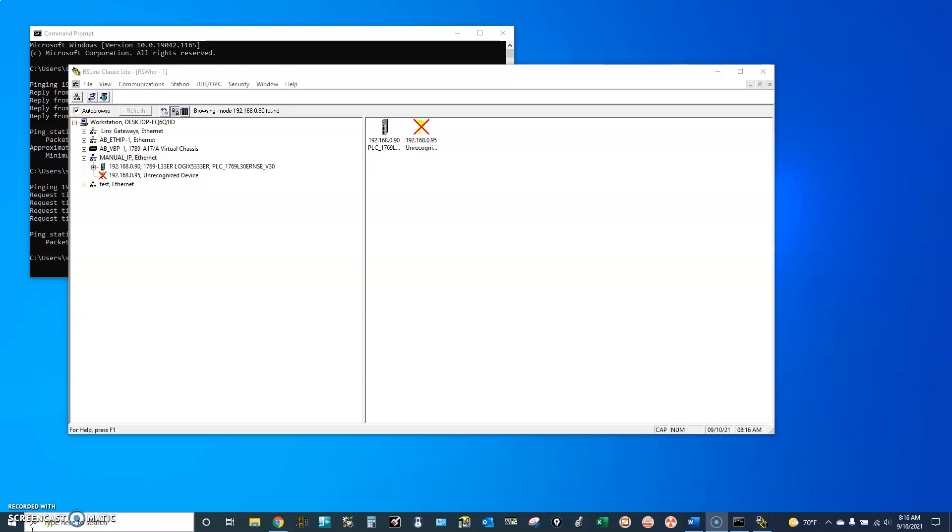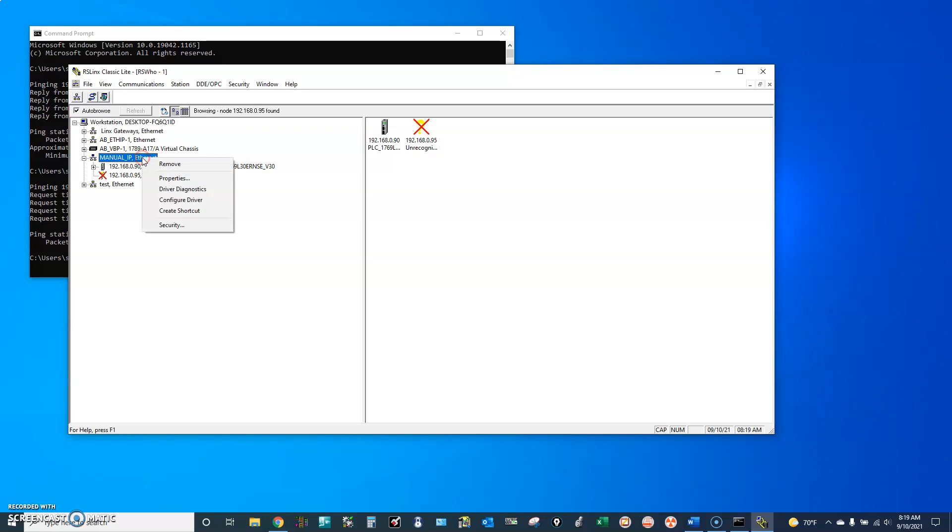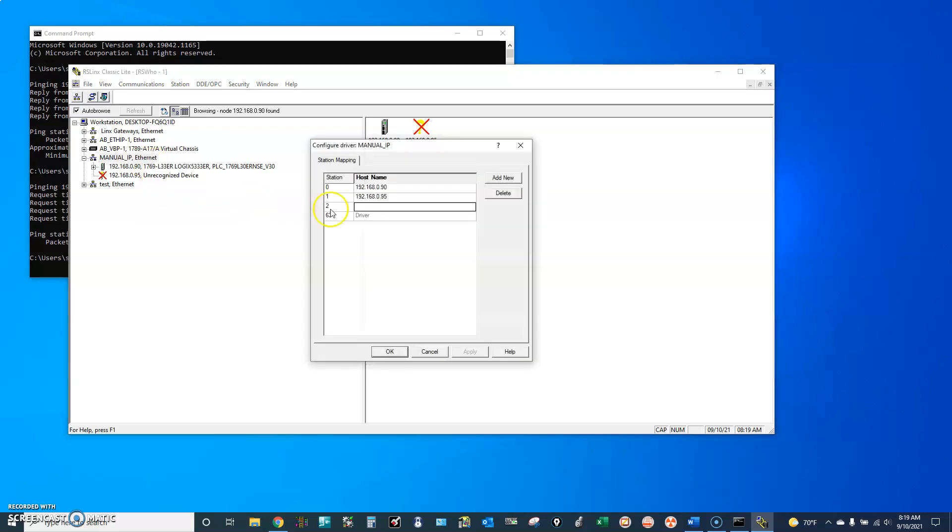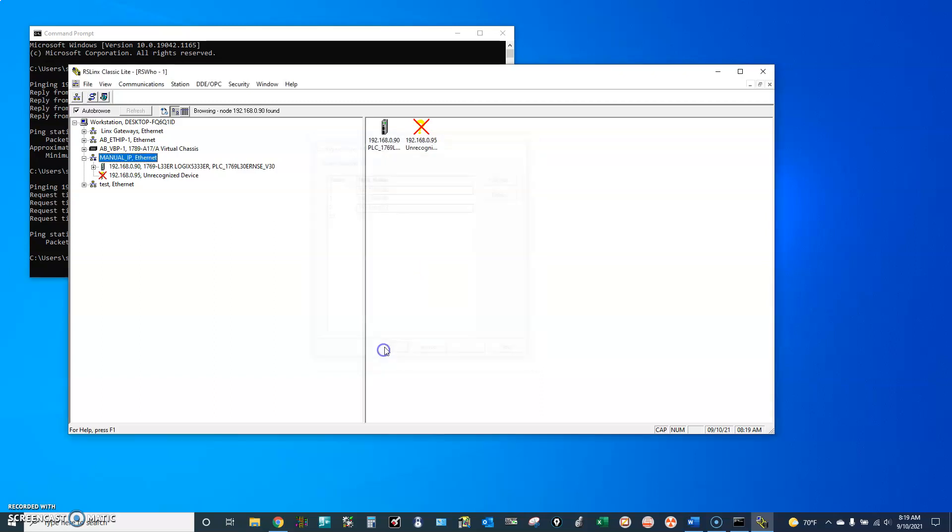To manually add another IP address to OSLINX Classic, right-click on Manual IP, Configure driver. We will add 192.168.0.97. OK.